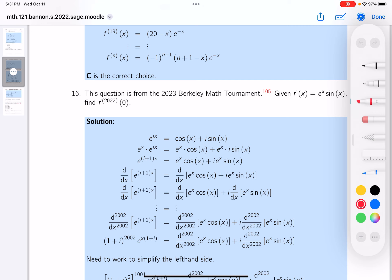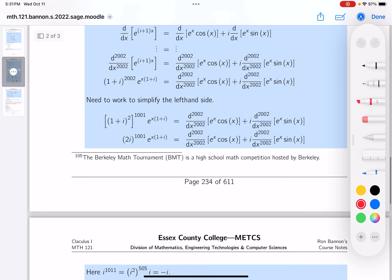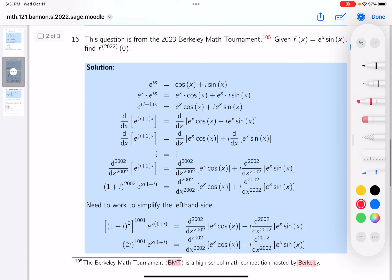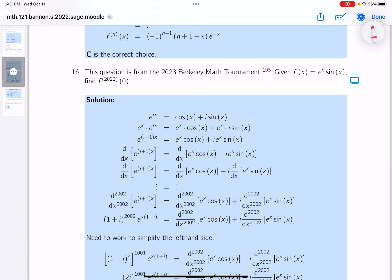Let's talk about this question from the 2023 Berkeley Math Tournament. The Berkeley Math Tournament, abbreviated BMT, is for high school students and is hosted by Berkeley in California. It's also held in Canada and parts of Asia. The questions are run by students and are designed so that capable students — even middle schoolers who know calculus — might be able to attack them.